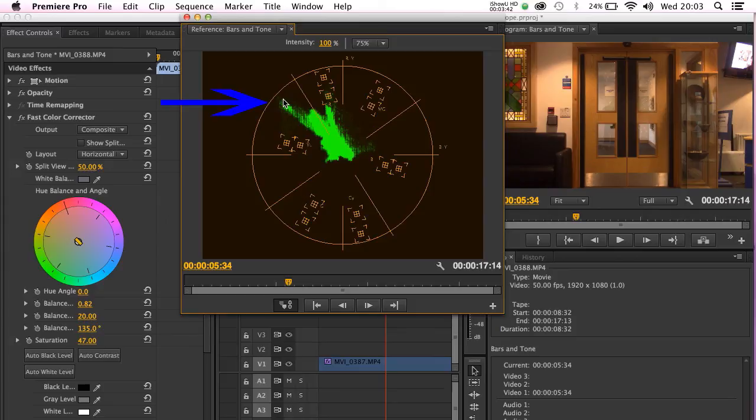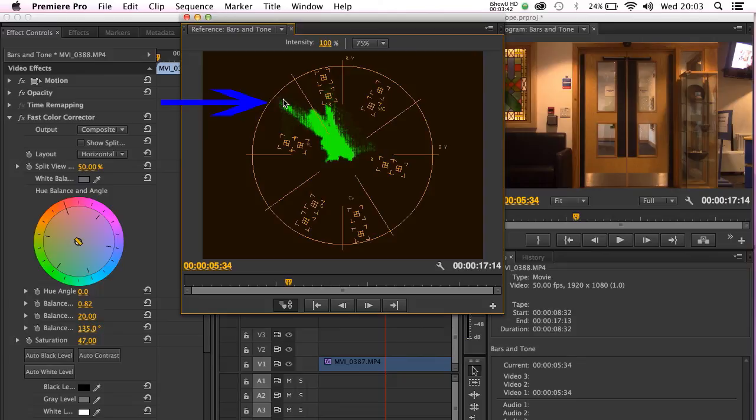We're going to use the fast color corrector to help us remove this orange color cast. The vectorscope is pointing clearly towards orange, so we're going to counteract that by pulling the color wheel in the opposite direction towards blue.